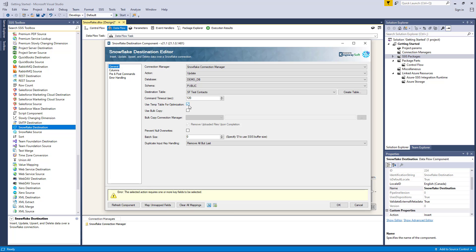The following connections are supported to be used as staging locations: Amazon S3 and Azure Blob Storage, both of which are also available in our SSIS Productivity Pack offering. When the UseBulkCopy option is enabled, the BulkCopyConnectionManager field will be available for selection. If you would like to remove the files from the staged location once the copy is done, you can enable the Remove Uploaded Files Upon Completion checkbox. It is important to note that the file will be deleted regardless of whether the write operation was successful or not.